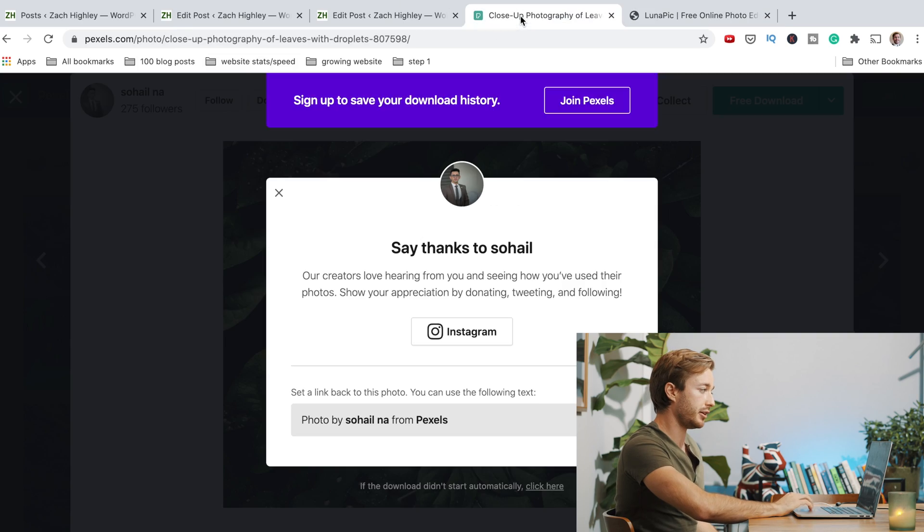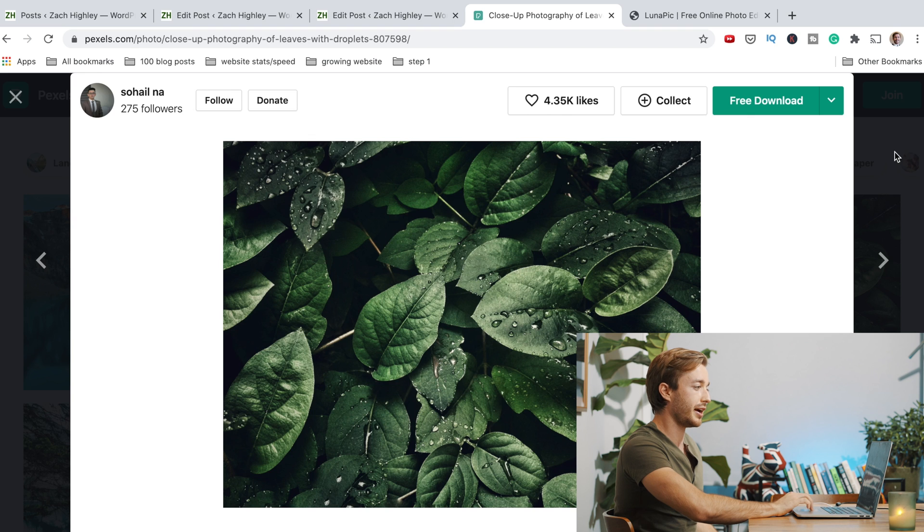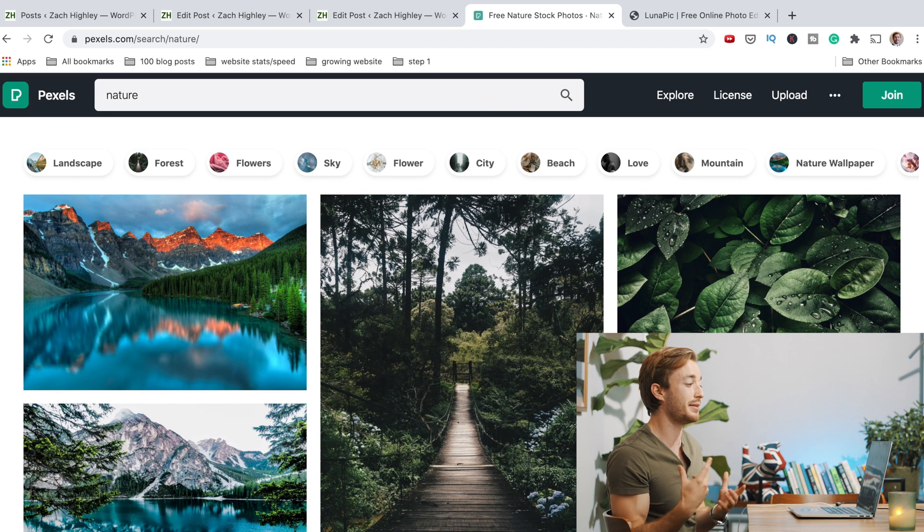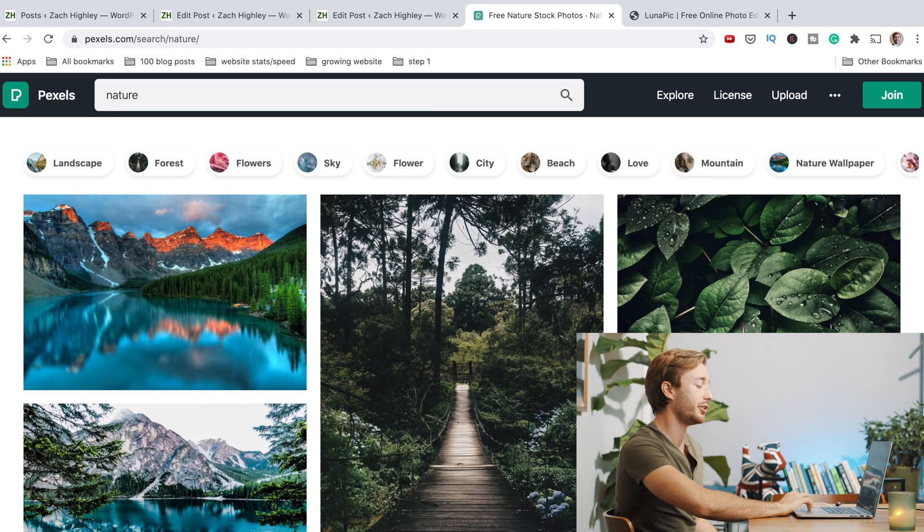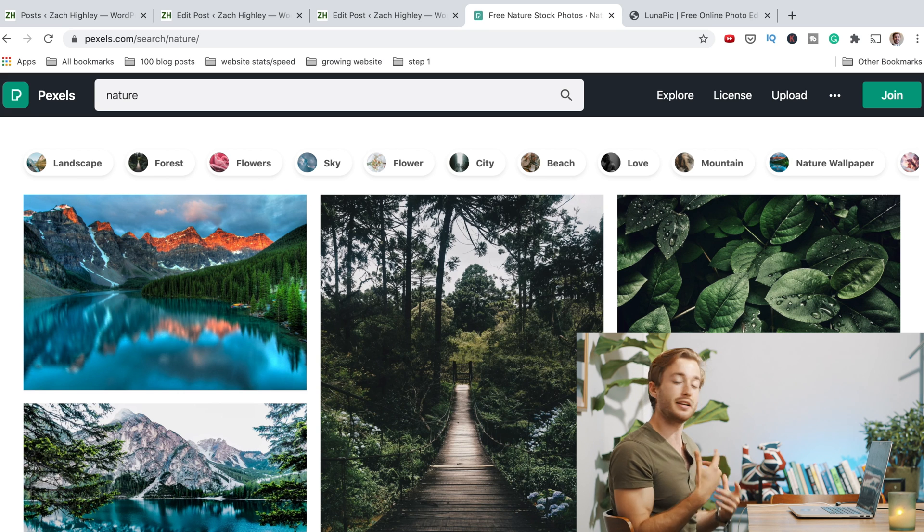So you found your image. And what I would suggest do is find a bunch of images. I went through about 10 images before I found one that I liked. So you've downloaded a bunch of images.